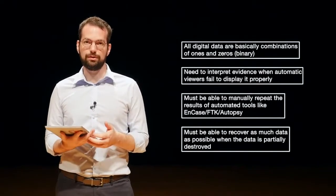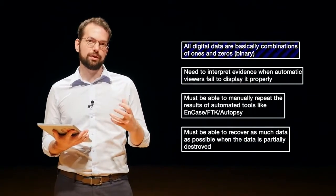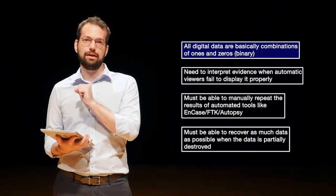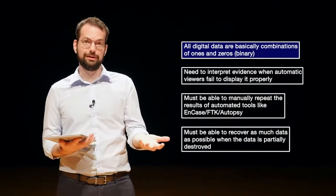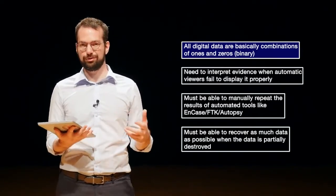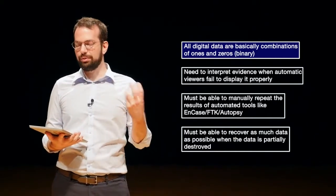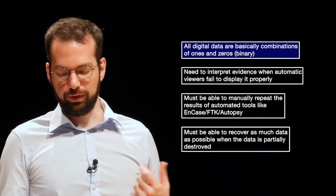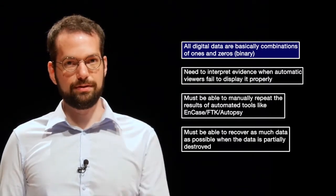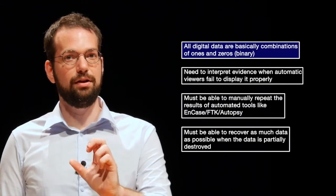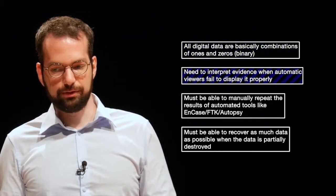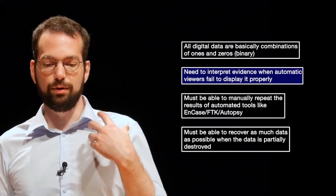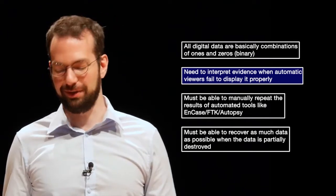So whenever we're talking about data on computers, phones, cameras, or whatever else you're working with, we store data in its lowest representation as a collection of ones and zeros. We have to convert or interpret from ones and zeros into information that a human can understand. We can't directly observe, for example, a picture on a hard drive. We have to actually convert that picture into information that we can make sense of. Applying this to digital investigations, we also need to interpret digital evidence when automatic viewers fail to display it properly.